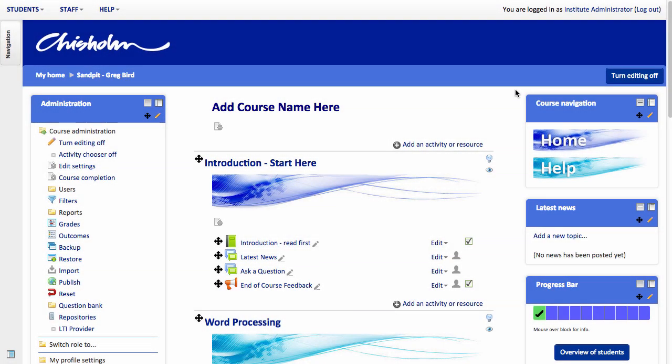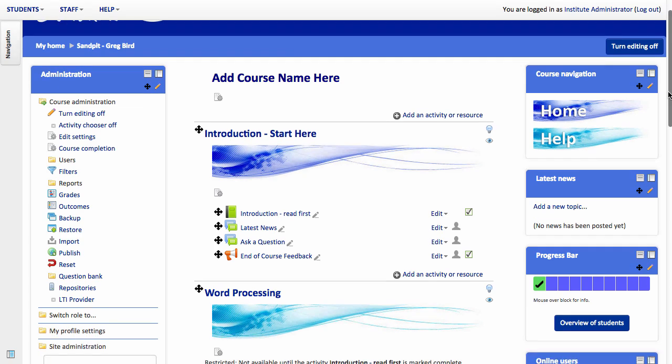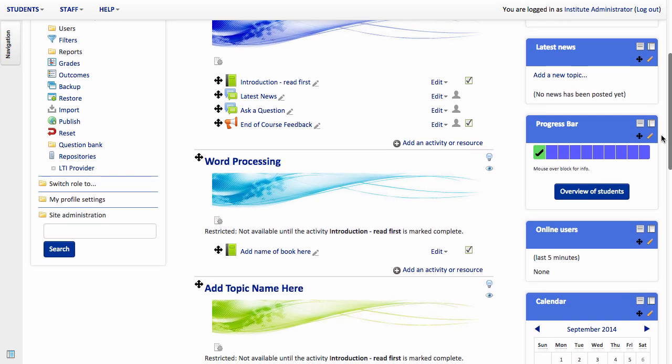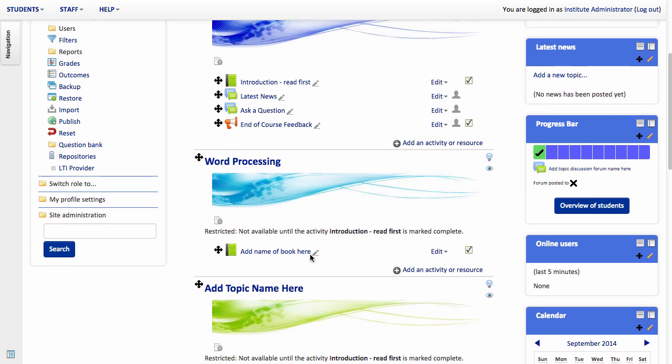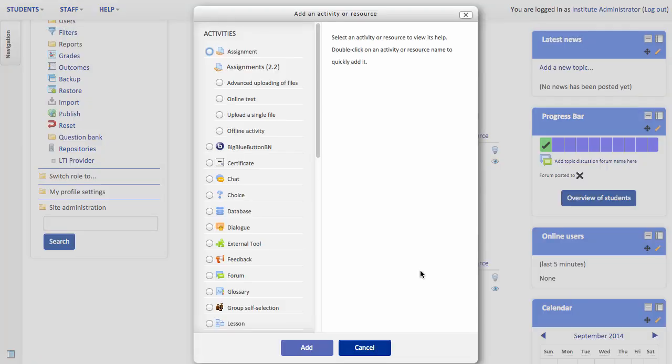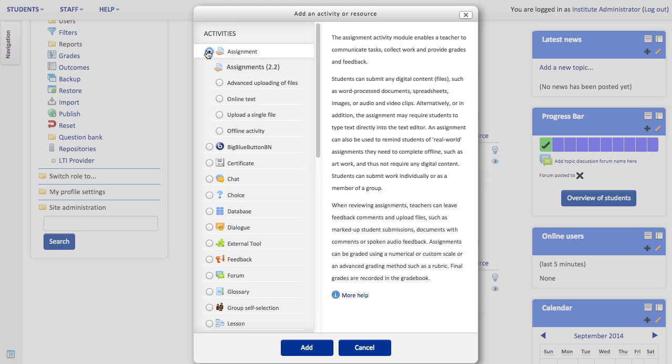So here I am in Moodle. What I intend to do is actually create an assignment first, and then create a rubric by which we'll mark that assignment. So let me first scroll to where within Moodle I'd like to place the assignment. I'm going to place it in this section here. So I'm going to click Add an activity or resource. I'm going to choose the option which reads Assignment and click Add.